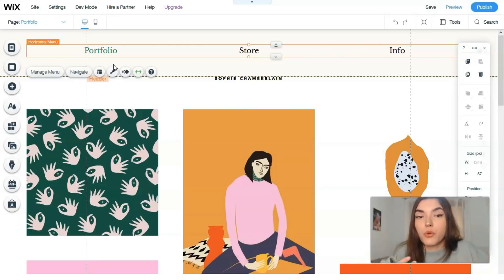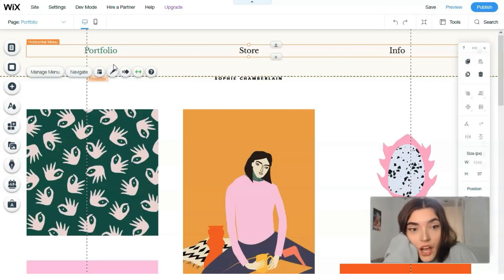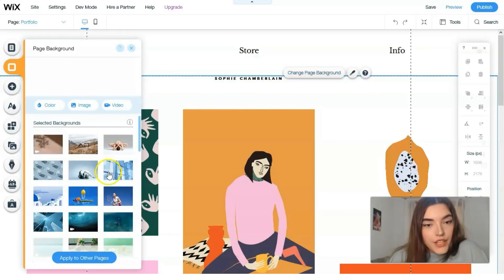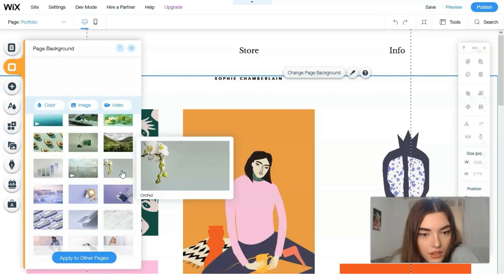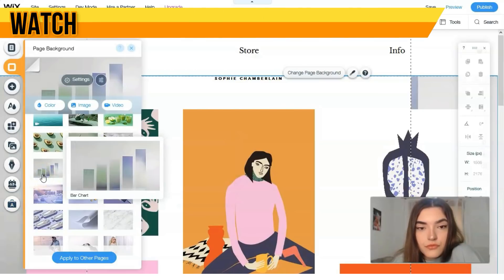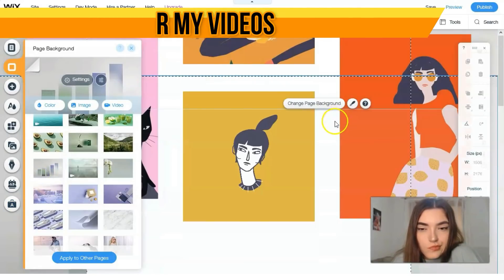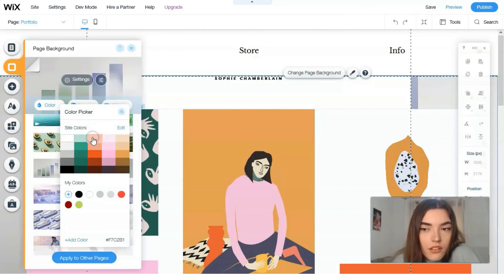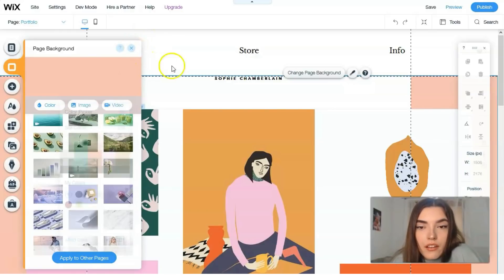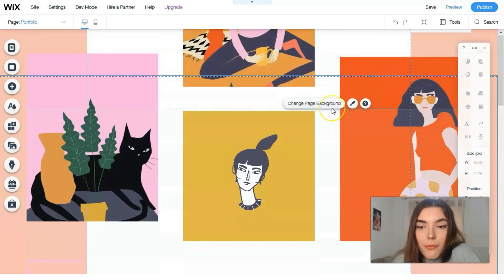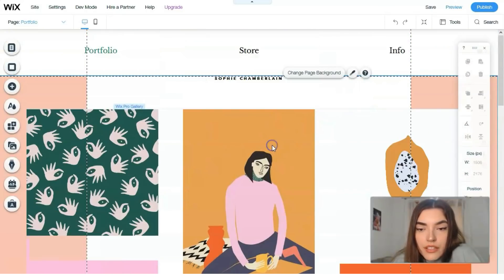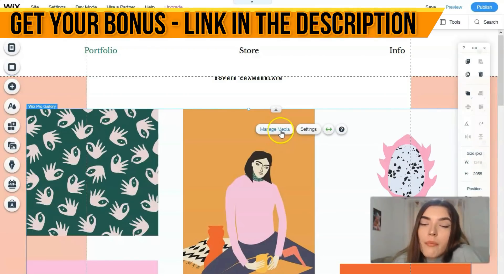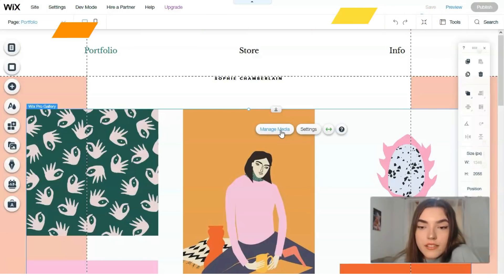For example, I don't like the background. Change page background and it may look like this one. I've changed right here the background. By the way we have right here the list of portfolio works and we can directly go to the management. Let's see.